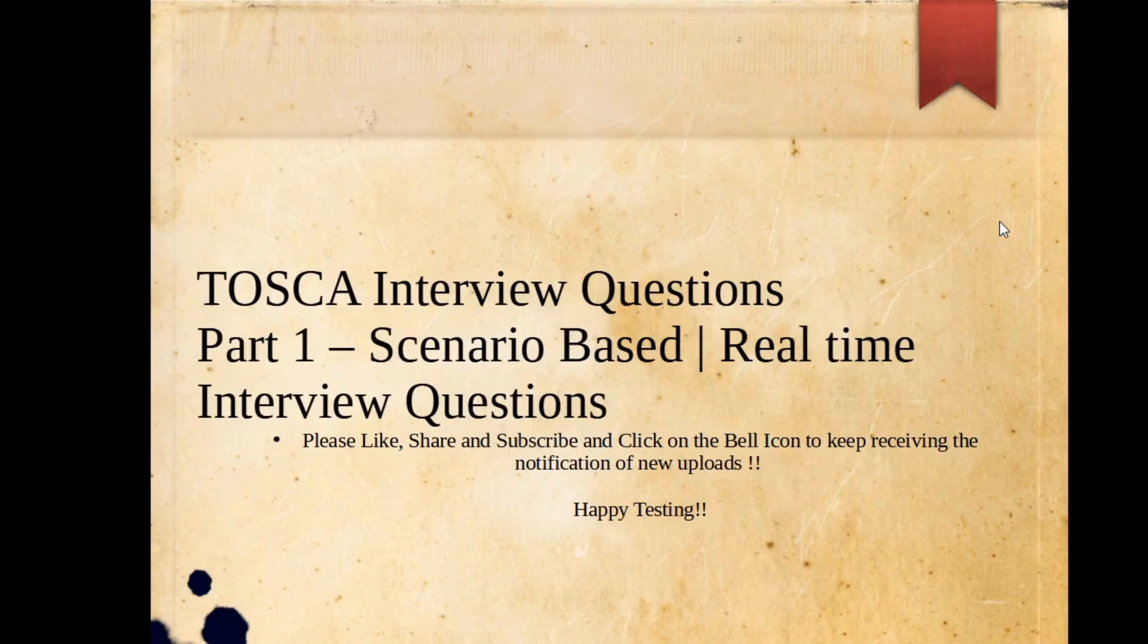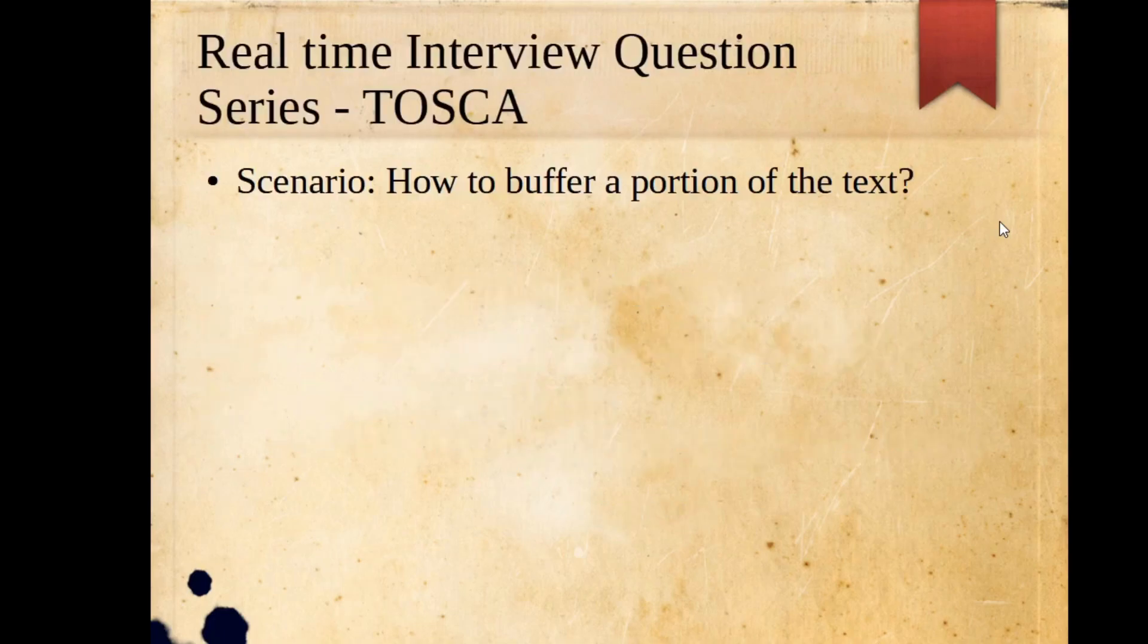Hello everyone, welcome to another video of Tosca interview question series based on real-time or scenario-based questions. Today's question is going to deal around how to buffer a portion of the text.